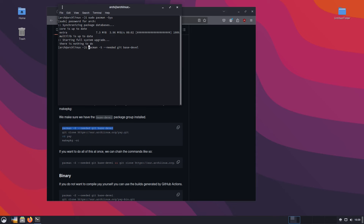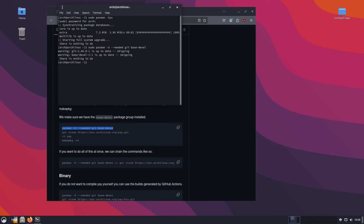We need to run this under sudo. As a superuser, we are going to run Pacman. The dash capital S is for installation, and the --needed flag will only install anything needed. Then we have our git and base-devel packages. If we have any of these already installed, it's just going to tell us that's already the latest version. Notice that both of these are up to date and installed, so there is nothing to do here.